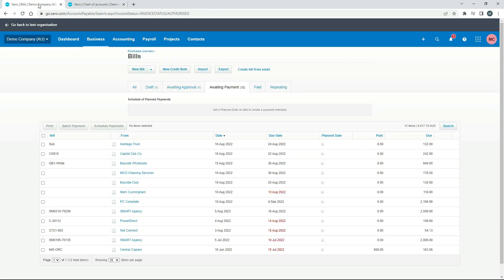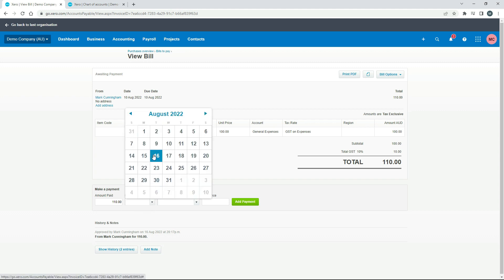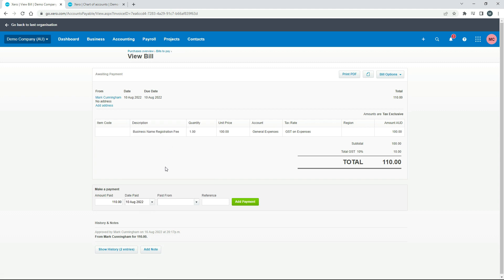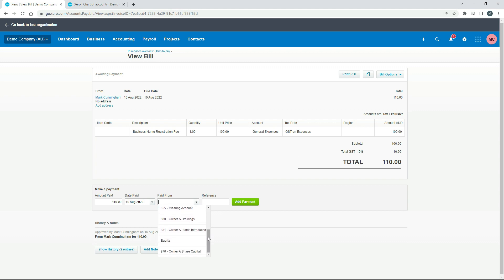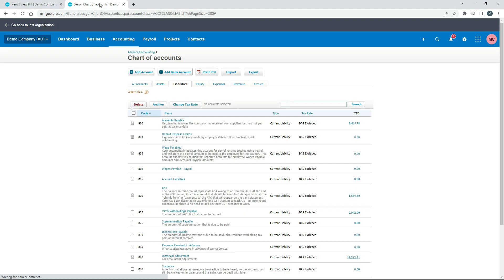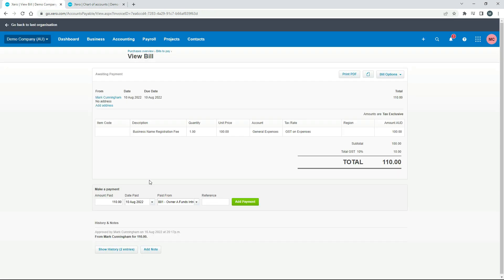We'll go back to the bill, we'll open it up. What you want to do is come down to this section here where it says 'make a payment.' We're going to say amount paid is the whole lot there, $110. The date was the same date of the actual bill. Now here where it says 'paid from,' we need to go down here. You can see you've got your bank accounts, your business bank accounts there, but like I said we're not paying for this through the business bank accounts. You're paying for it through here, through the funds introduced account, which is that one over here that we just looked at. If you need to put a reference you can put a reference in there, I won't worry about it here, and we'll just click add payment.